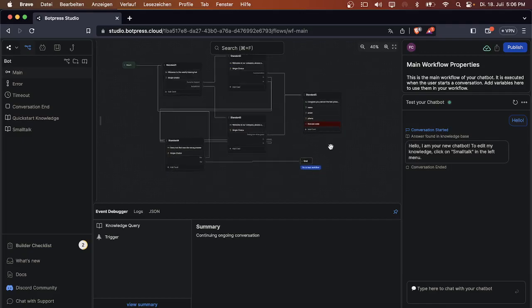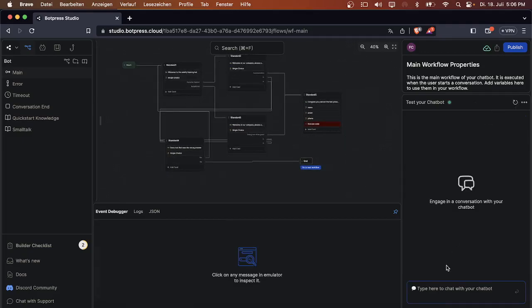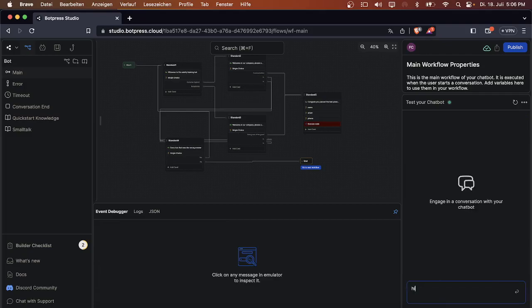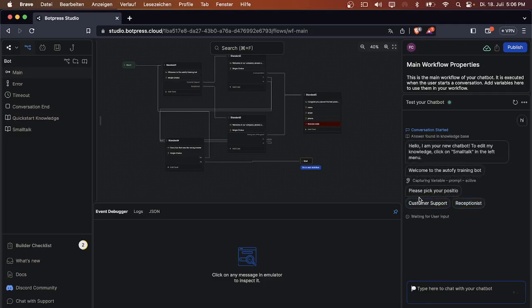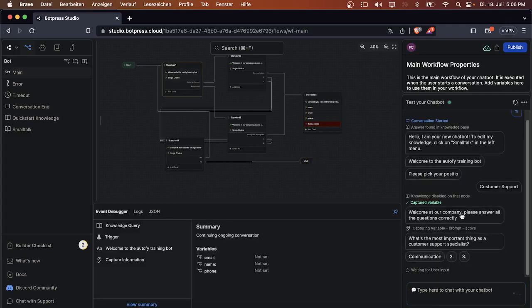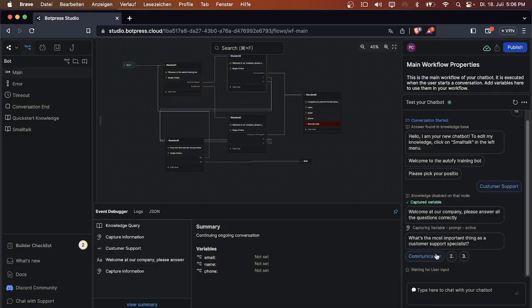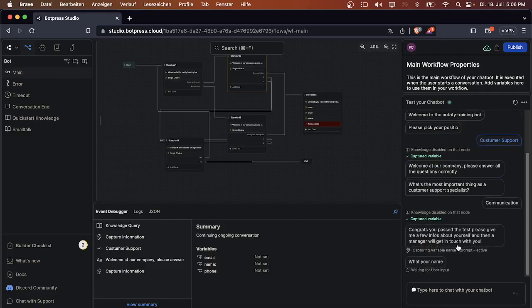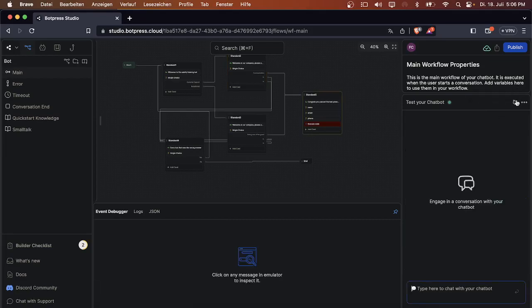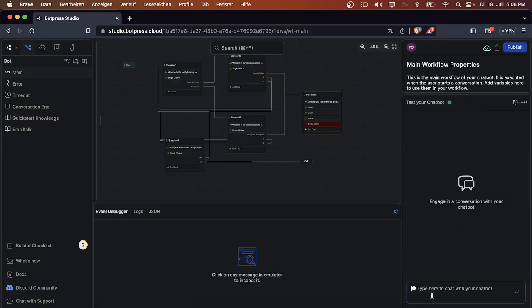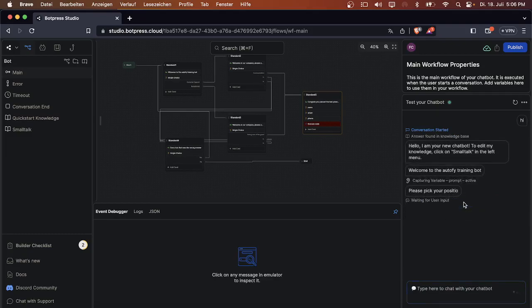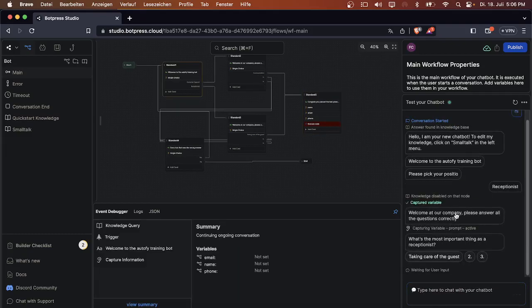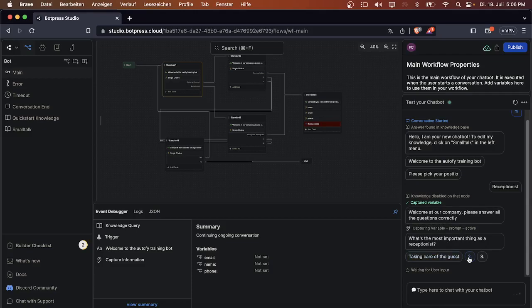That's it, basically. You just created an endless cycle. We can also simulate what we did. We write 'hey' to the bot. 'Please pick your position.' Customer support. 'Welcome to the company, what's the most important thing as a customer support specialist?' Communication, option two, option three. Let's say communication. Then the bot will say 'Congrats, you just passed the test, what's your name?' and then it will answer all your questions.